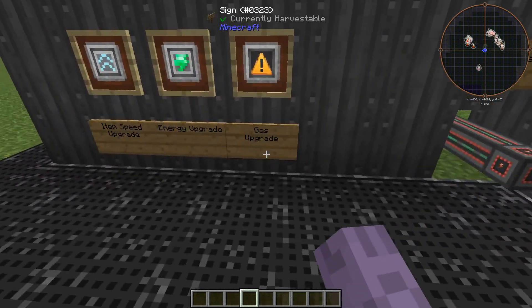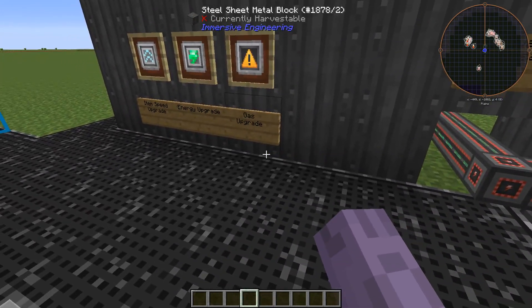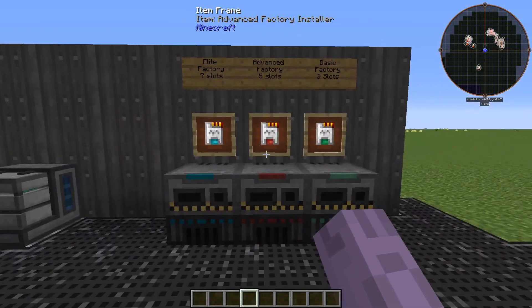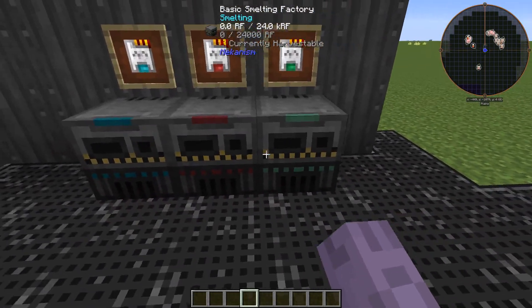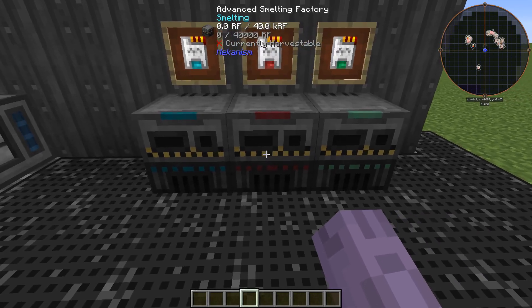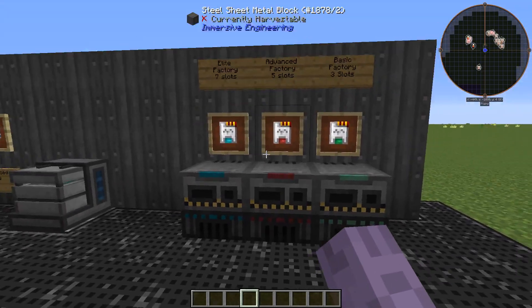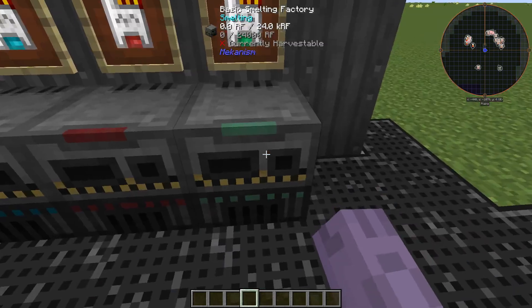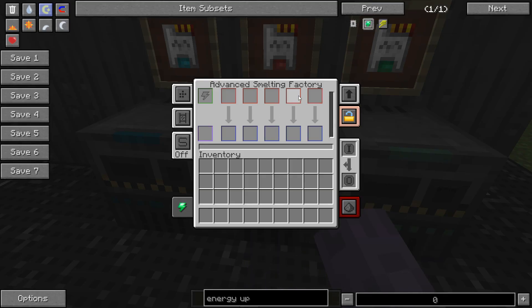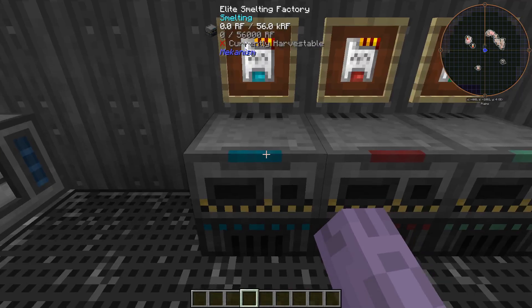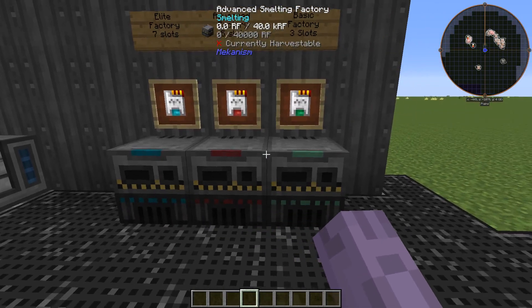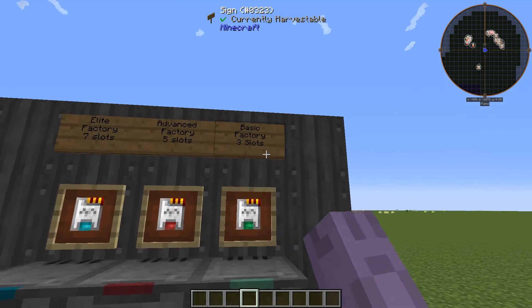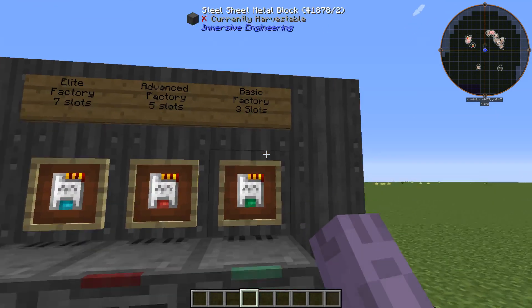Now that we've went over energy upgrades and item speed upgrades, let's go ahead and talk about factories. Now this is an example of a factory. I use a smelting factory, although any other machine mechanism will work fine. You see, you have the basic factory, which has three extra slots, an advanced factory, which has five extra slots, and an elite factory that has seven. We'll talk about the advanced and the elite later episodes. But for now, let's focus on how factories work in general.